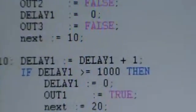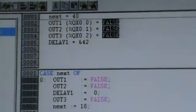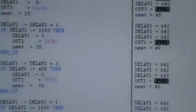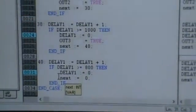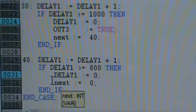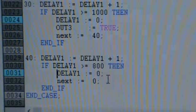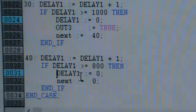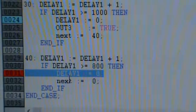Coming back here, I have next equals 10 and delay1 up on the top is 642. Then I have next equals 40 — so at the moment I am inside the case statement of 40. As you can see, if delay equals 600 then it will make delay1 equals 0 and reset to zero. So what I have to do is go through and run this.